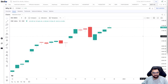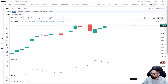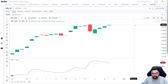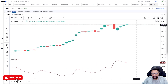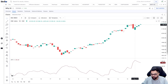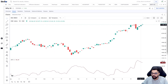Hello traders and market enthusiasts, welcome to Strike. Today's video will be a comprehensive guide on what ATR is and how to use it. ATR stands for Average True Range. Whether you are a beginner or an experienced trader, this video is for you. ATR is a technical analysis tool developed by J. Wells Wilder that helps you gauge the volatility of a stock or index you are tracking.